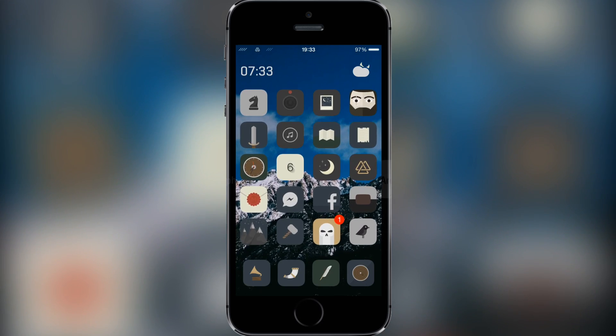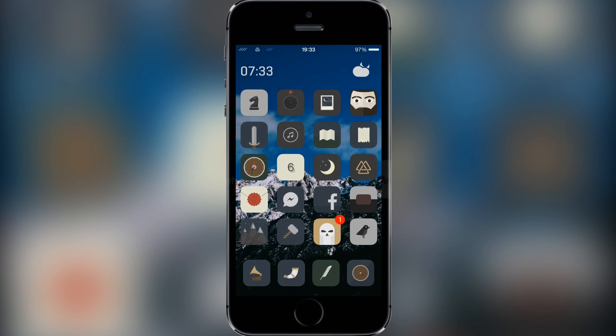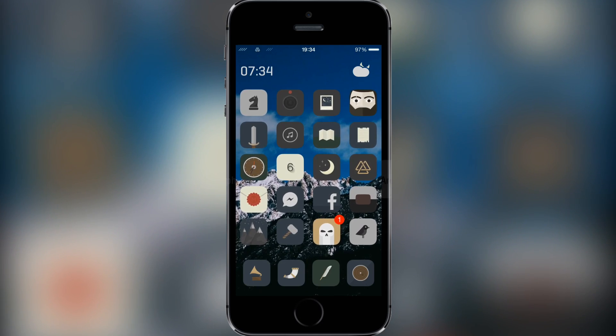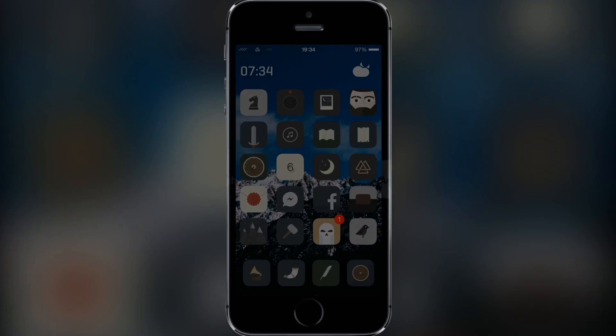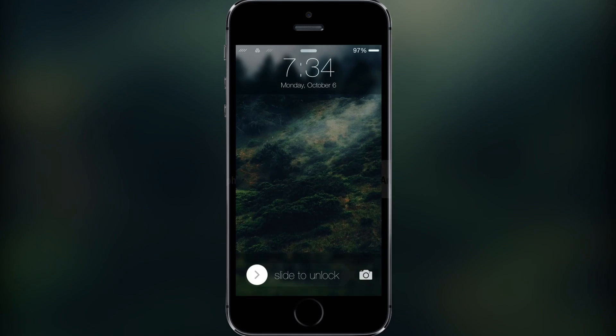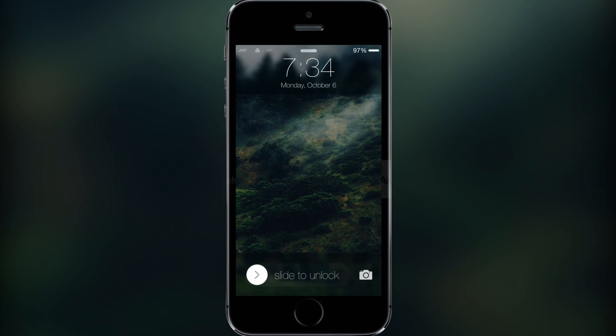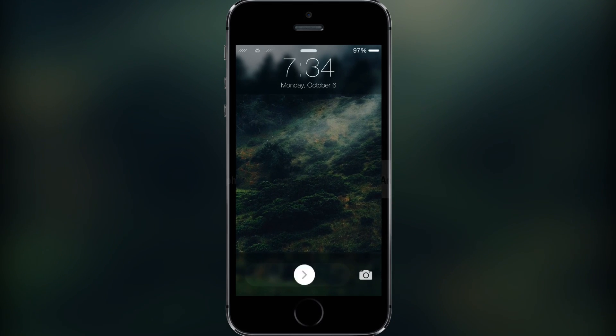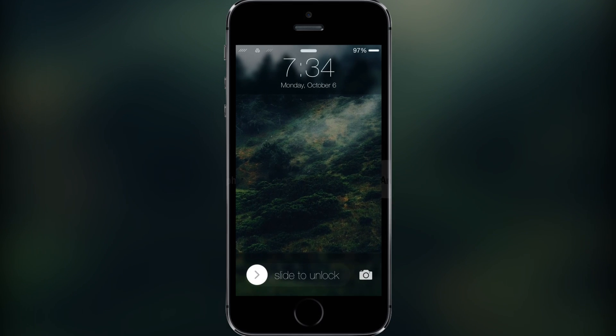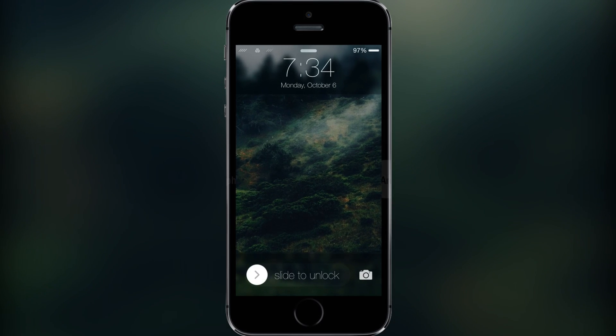Anyways, moving on to this tweak, basically what it allows you to do is completely change the whole look of your lock screen. As you can see this looks a lot different. It's still got the basic slide to unlock, it just looks a lot more clean and simple.